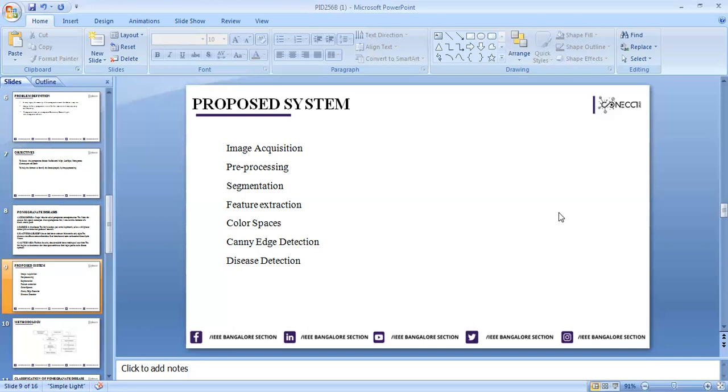The next one is color spaces, which is a mathematical representation of a set of colors. In this, we identify RGB colors and gray colors.